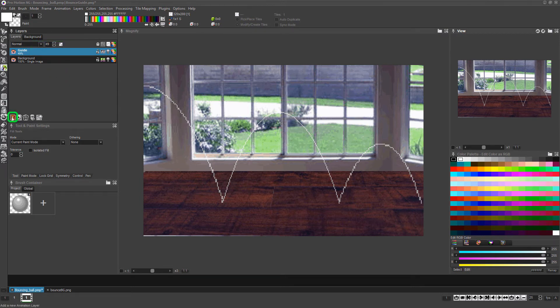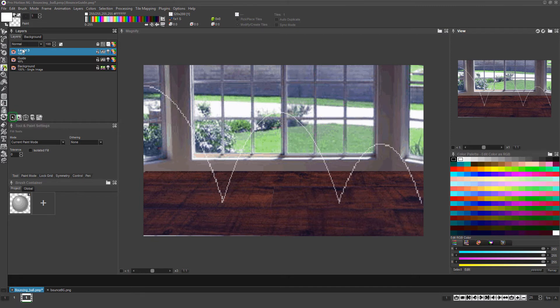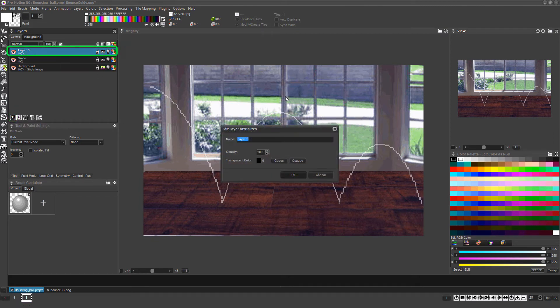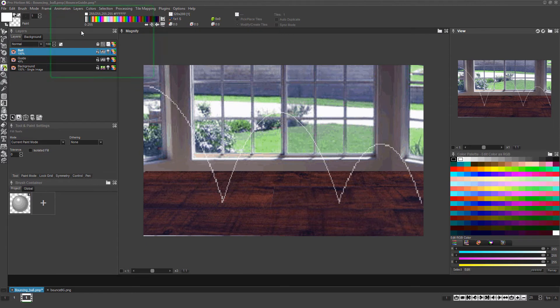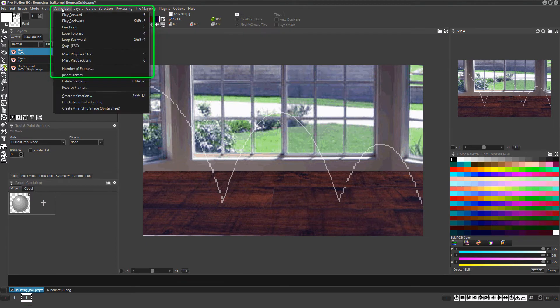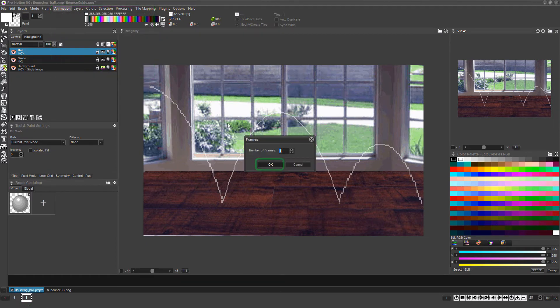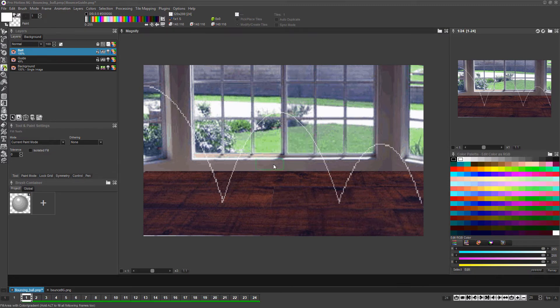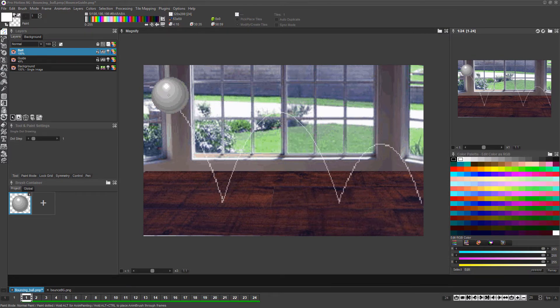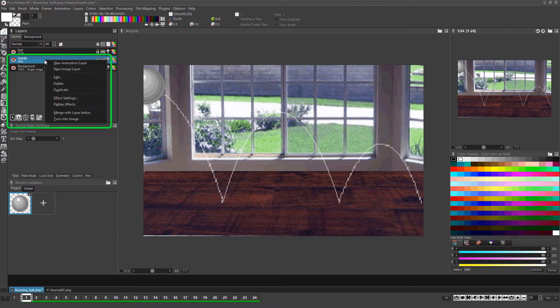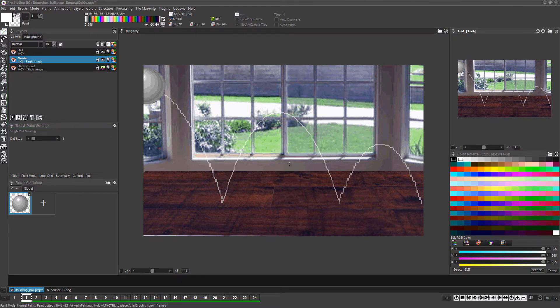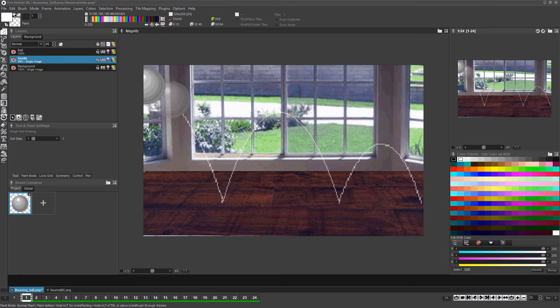Create an animation layer by clicking the add animation layer icon and double-click on its name, and rename it to ball. Now choose animation number of frames and set the number of frames to 24 and click OK. You'll notice our guide layer is currently only visible on frame 1. To fix this, right-click the name of the layer and then select turn into image. Now it's properly displayed on all frames.